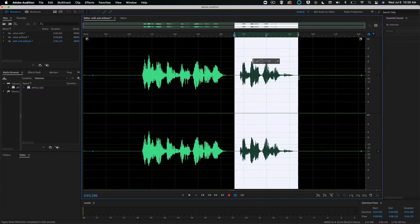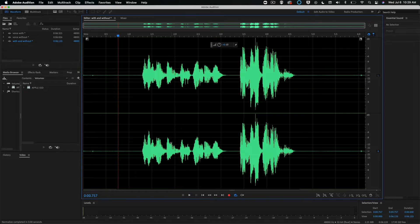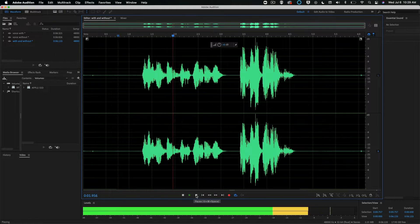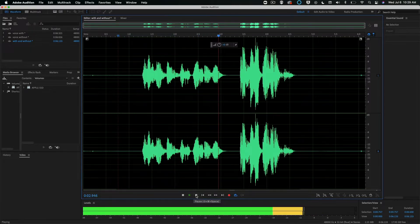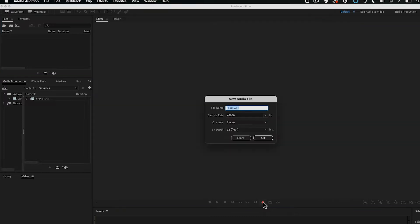In this video I'm going to show you how you can record your voice using Adobe Audition and how you can clean that up and improve it. We're going to go from this voiceover to this voiceover. To start recording, all you've got to do is click this red button and give it a name. Click OK.